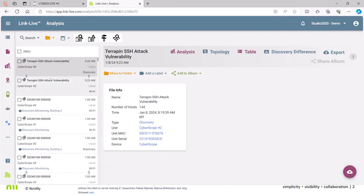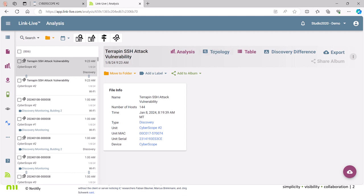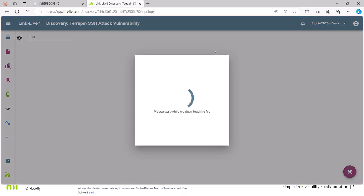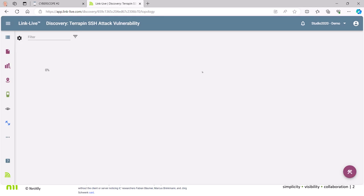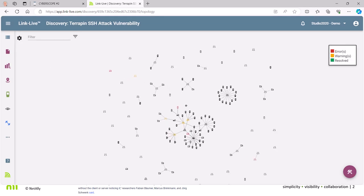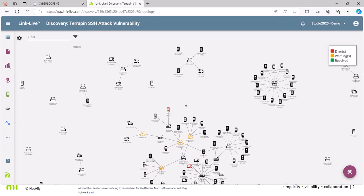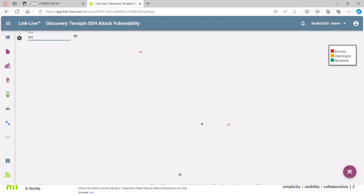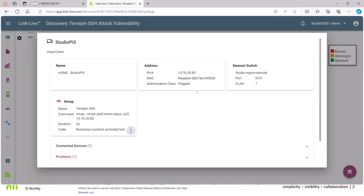Come over here to discovery. I ran this just earlier today. There it is. I've created the file Terrapin SSH attack vulnerability. I go out to the topology map. You can see here quite a few devices. Some of them are red. Let's just go ahead here and take a search for Terra. Zoom this out a bit so you can kind of see here. Search for Terra.